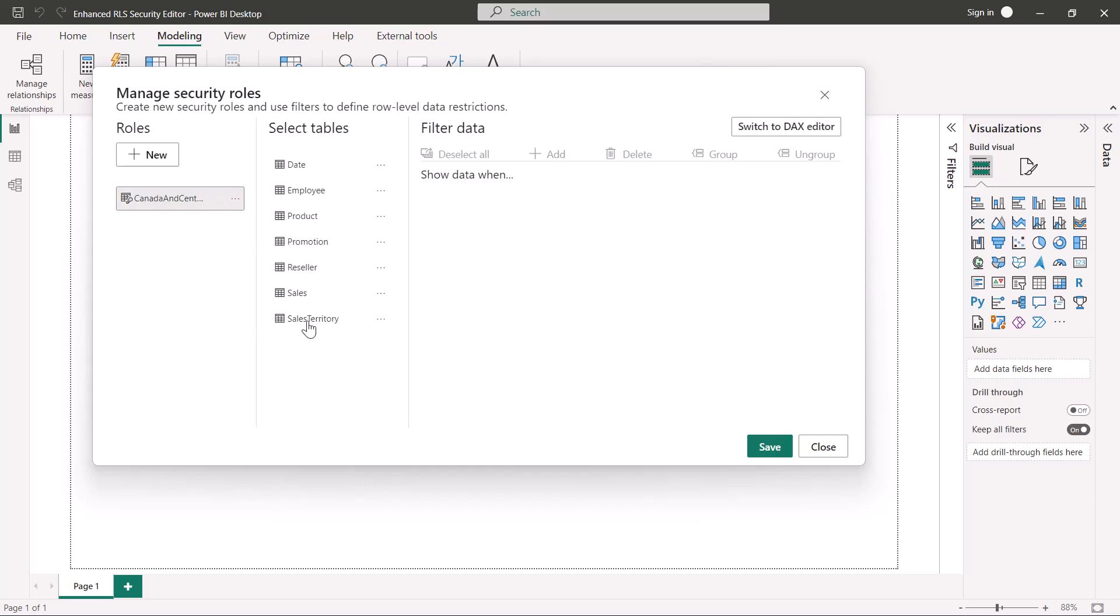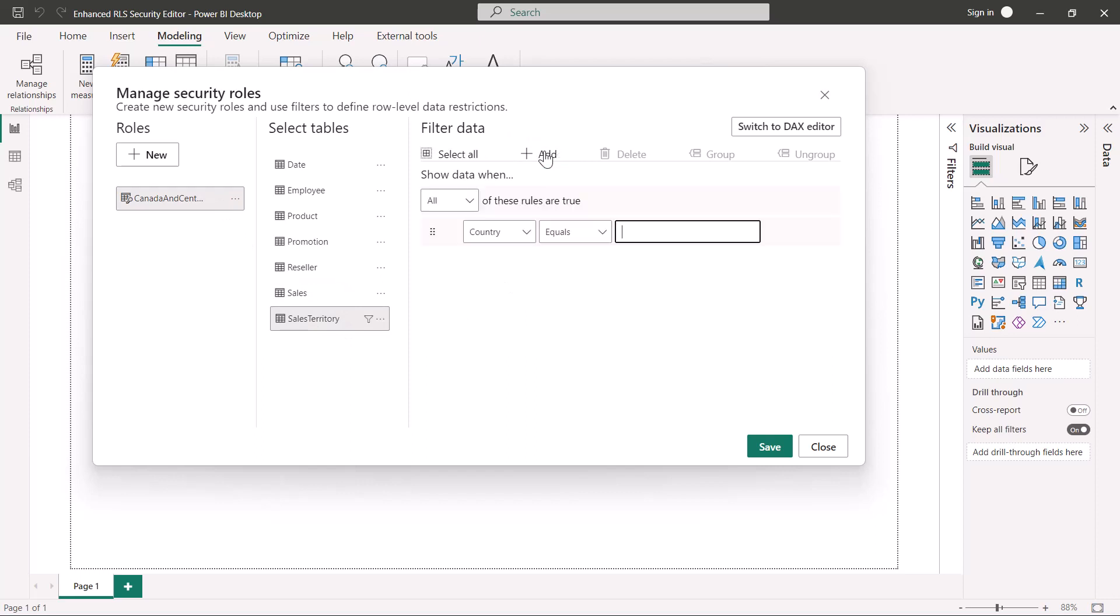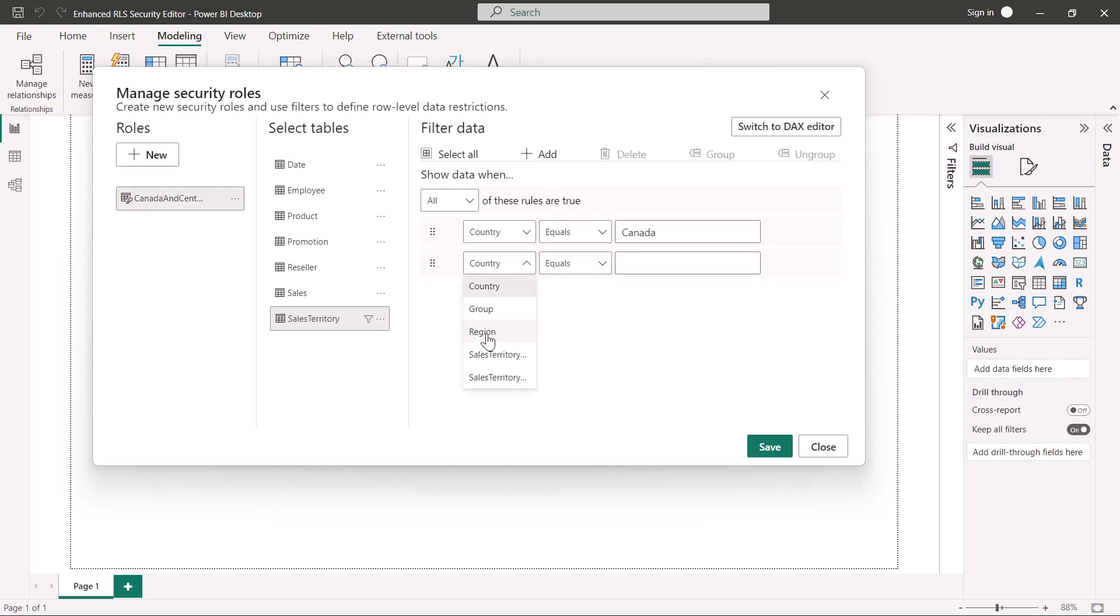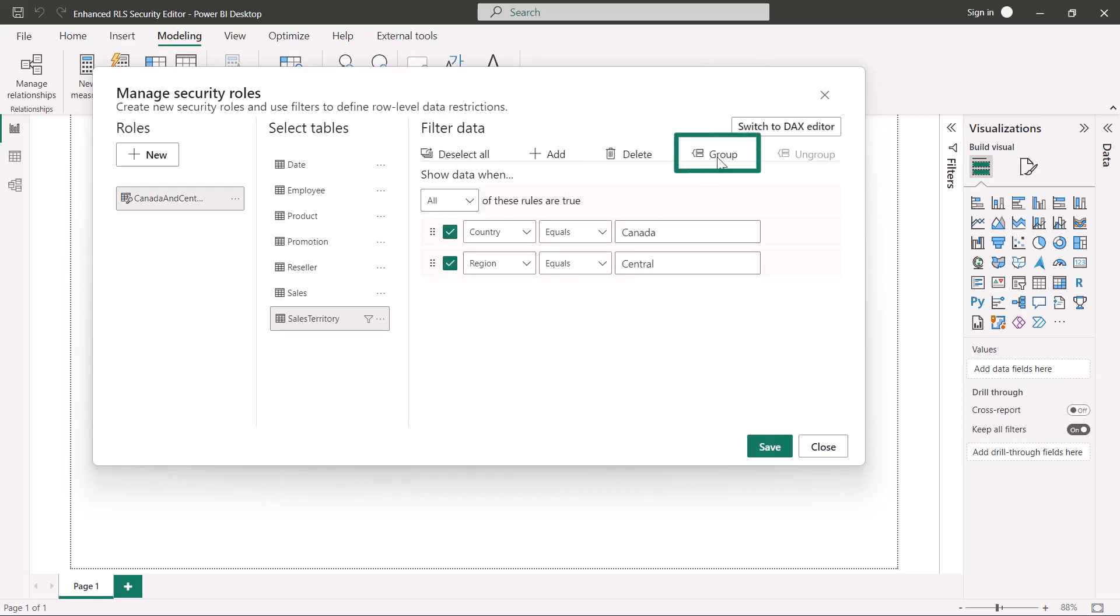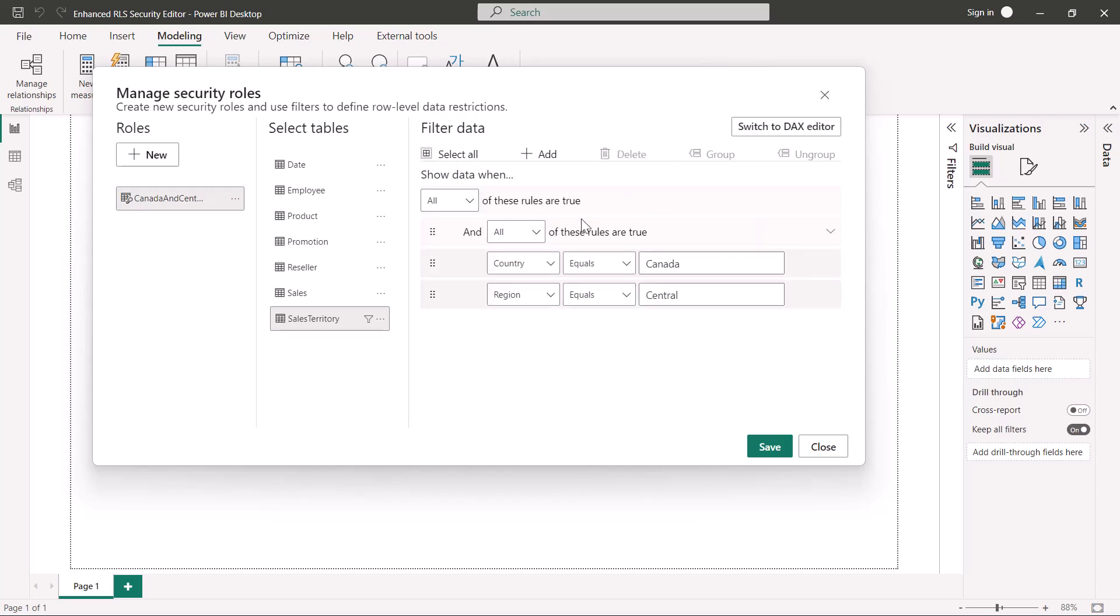Next, we select the sales territory table and use the add button to add filtering rules. We want this role to see only data for country equals Canada or region equals central. To add OR logic, we group these two filters and select any options for the group.